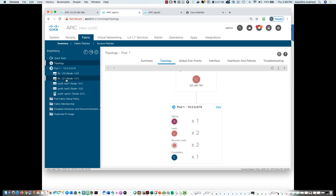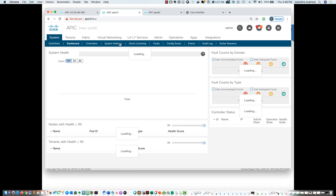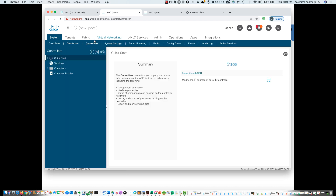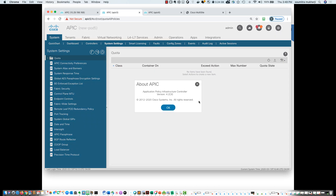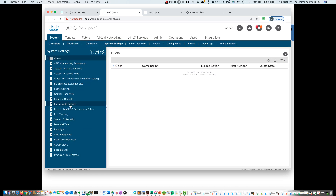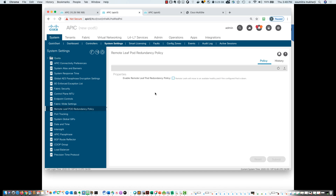When you install remote leaf, you have to choose what pod it goes in. One more item to point out for remote leaf: in the newest release, 4.2.3i, when you go to System > System Settings, you can find the remote leaf pod redundancy policy. If that pod has a problem, the remote leaf would move to a different pod. So if you had more than one pod and put your remote leaves on pod one, you could enable this option and if pod one had an issue, the remote leaves would automatically move to pod two.